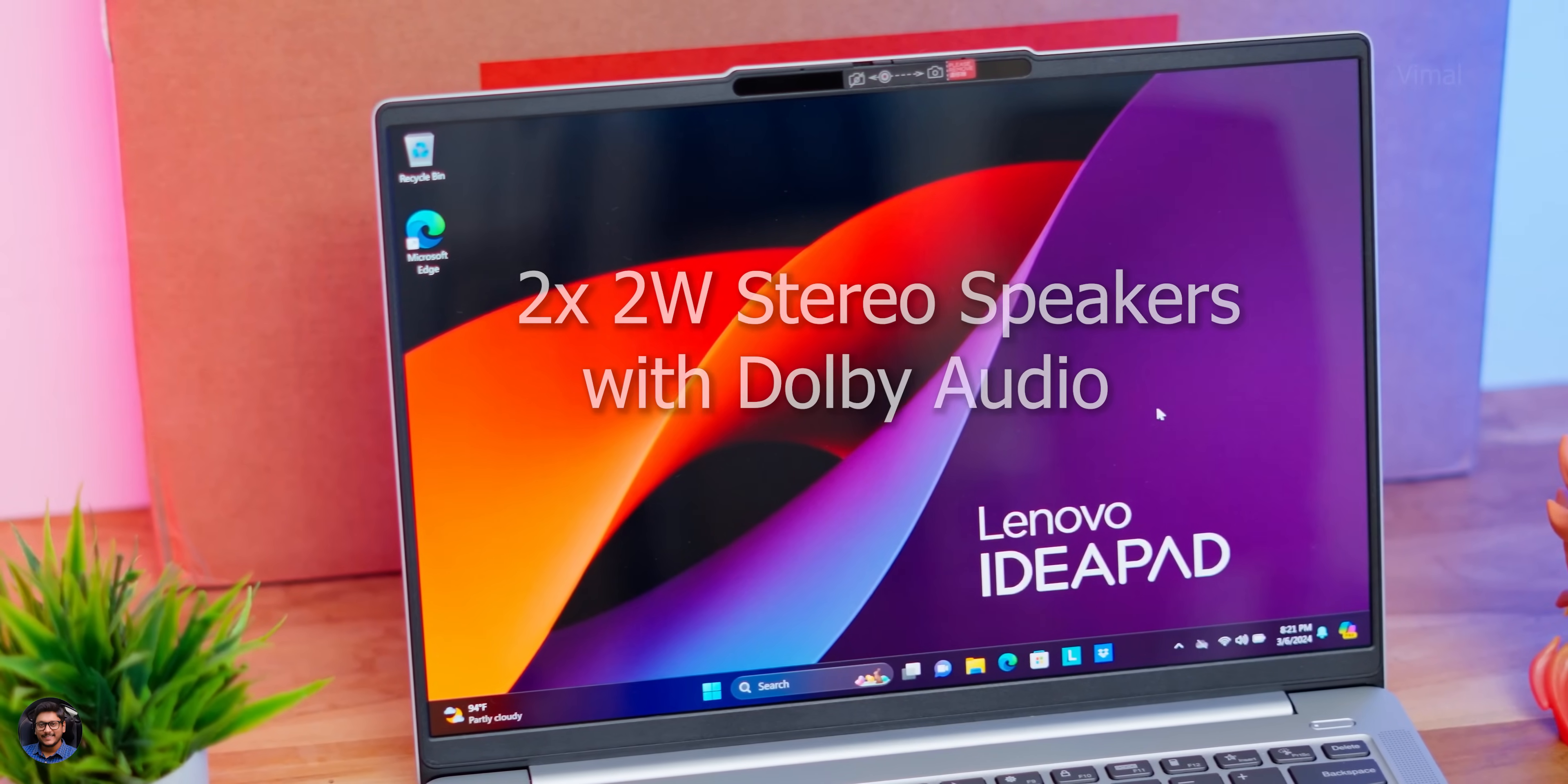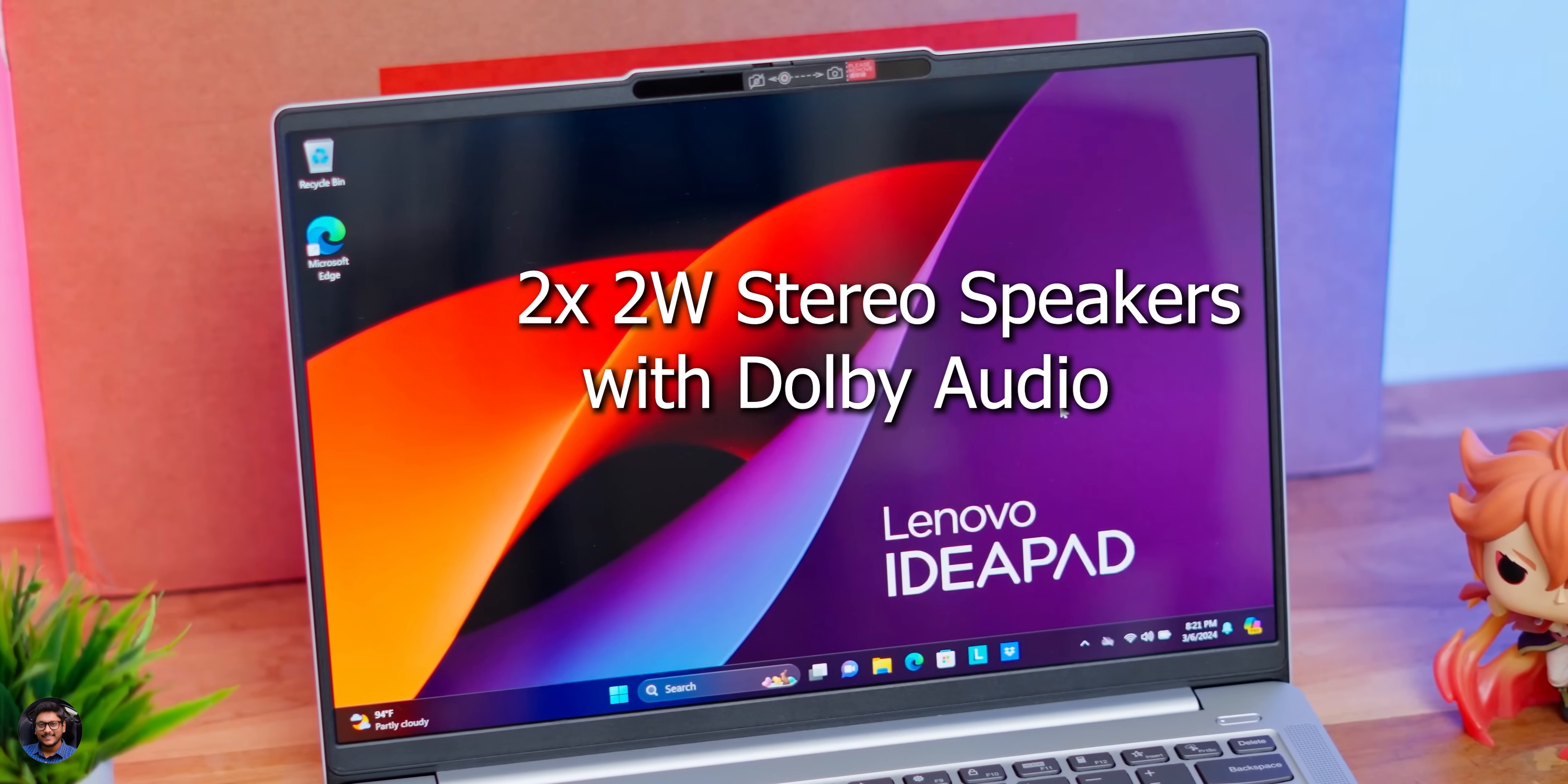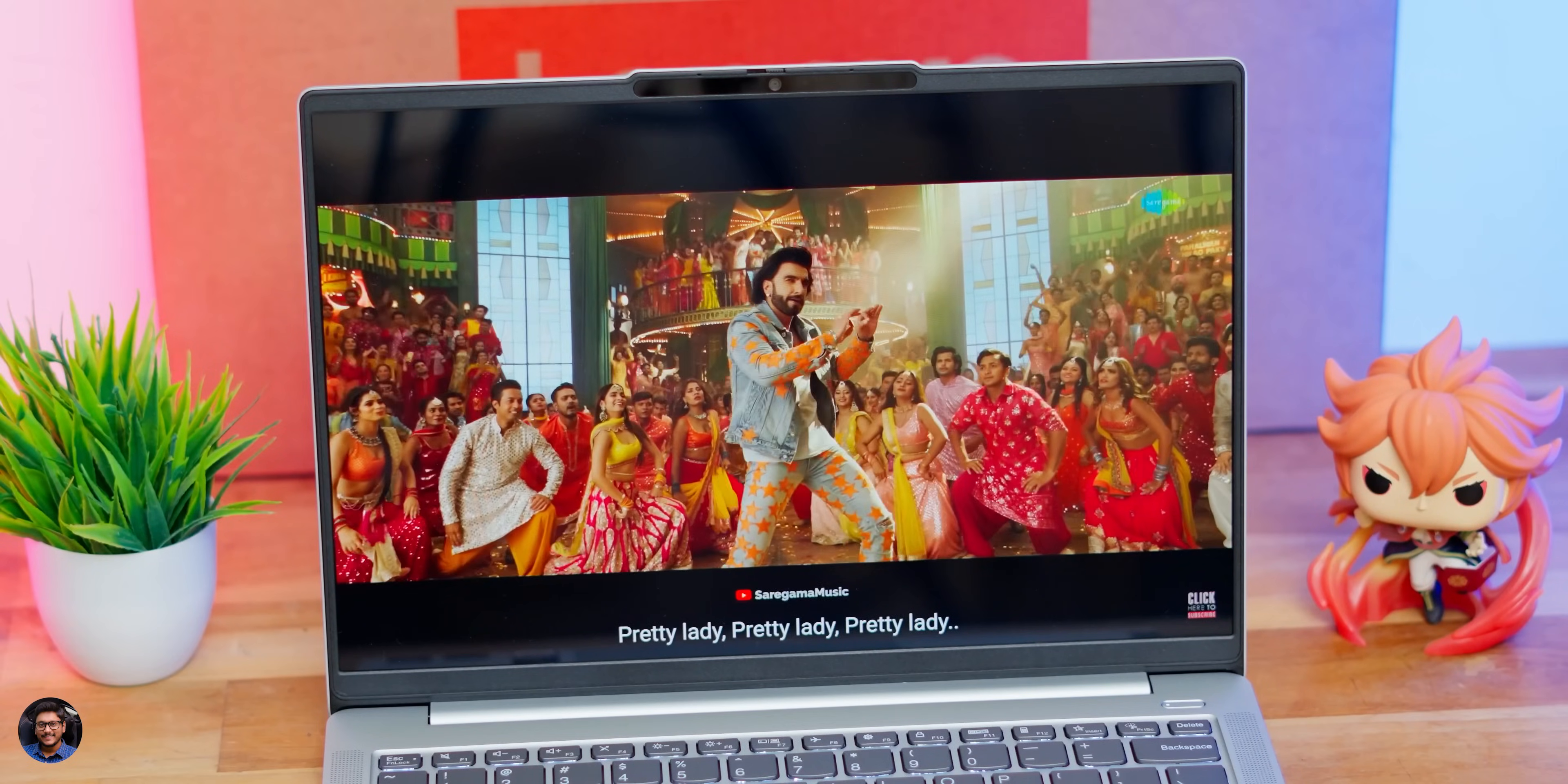Onboard, you're getting stereo speakers, each of 2 watts, so totally you can expect around 4 watts of sound, that too powered by Dolby Audio. And audio quality is pretty good—good amount of vocal clarity, all the dialogues will be crisp and clear. Treble is also nice, and for day-to-day sort of applications it gets your job done. Only wish it had a little bit more sound output.